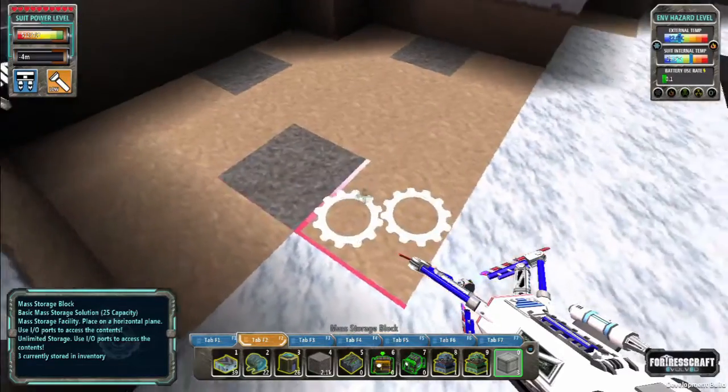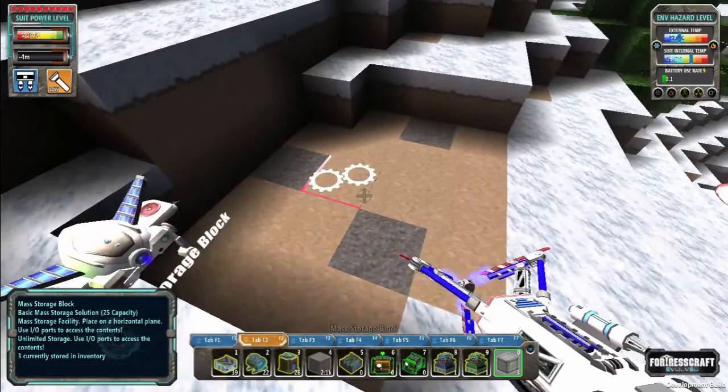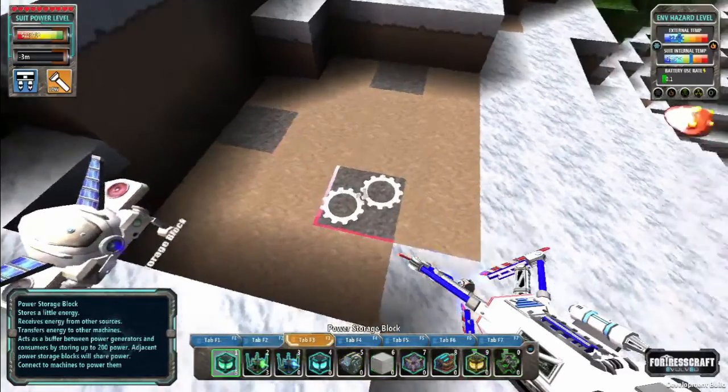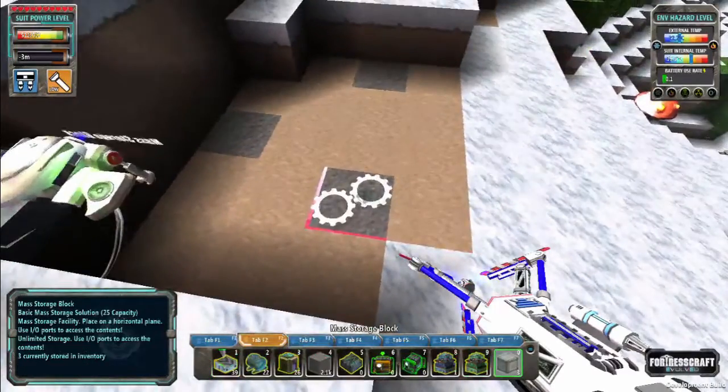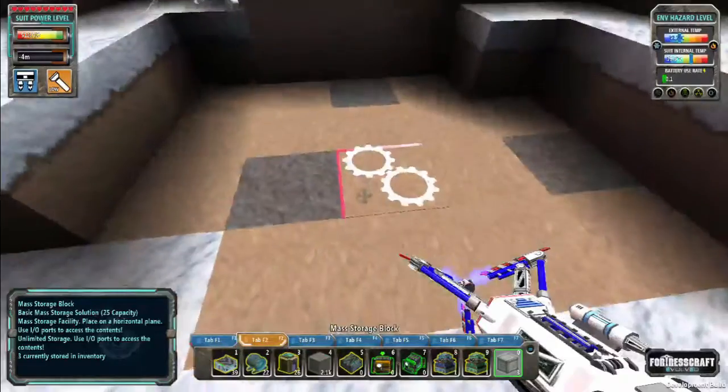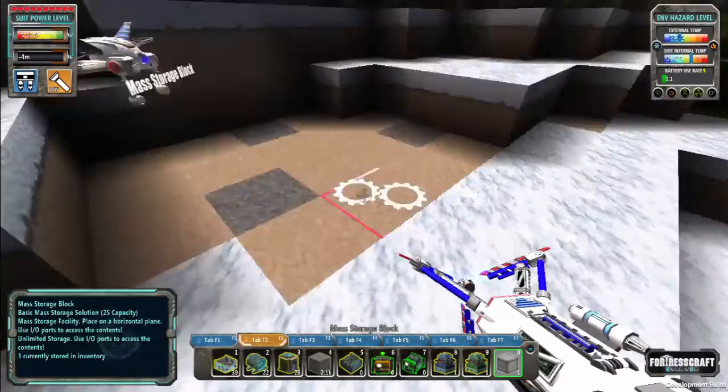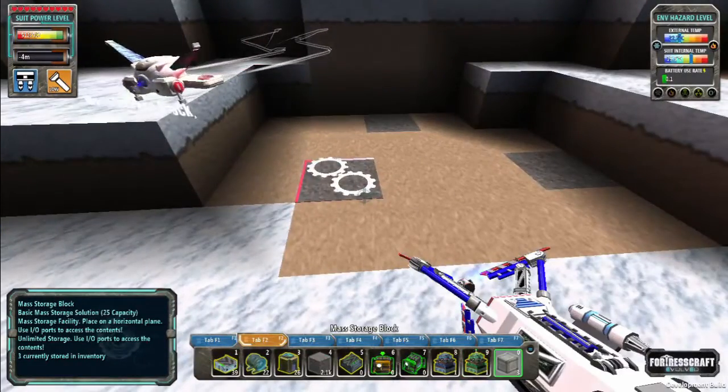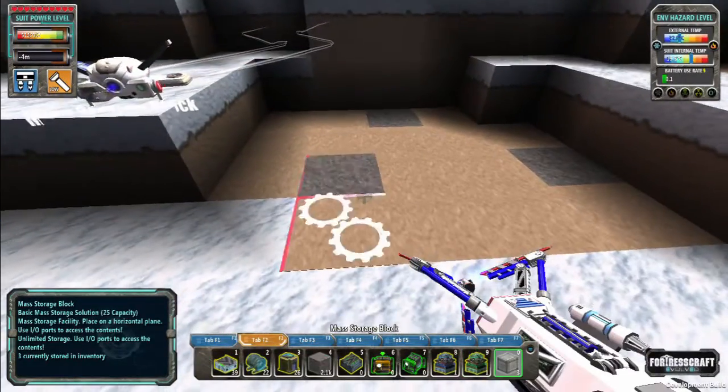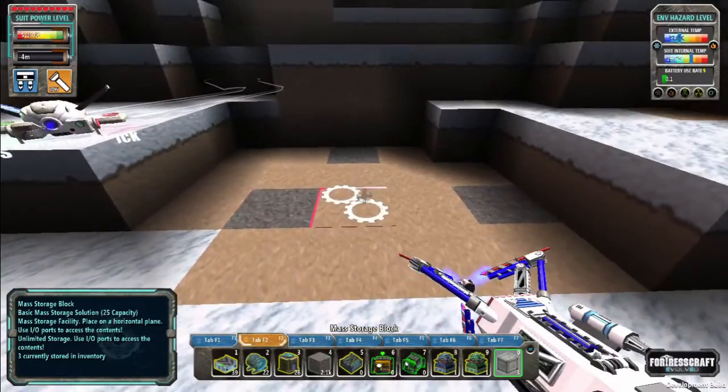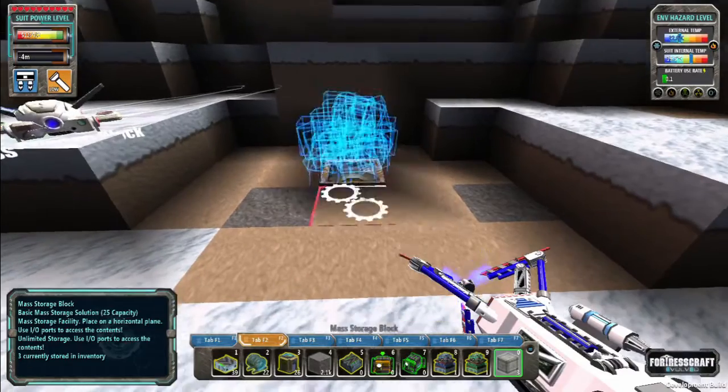Man, this is amazing! I just unlocked mass storage blocks. This should take care of all my storage problems. So let's see here, I think I have to place these out.